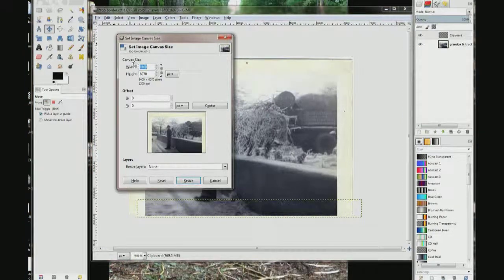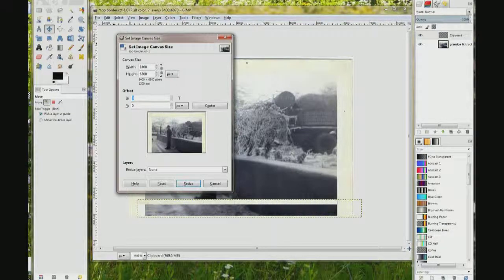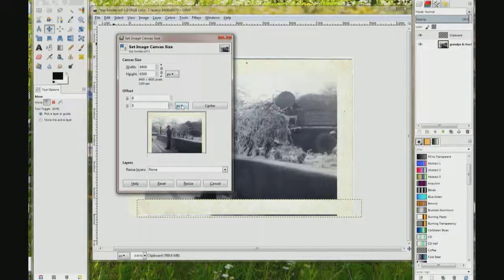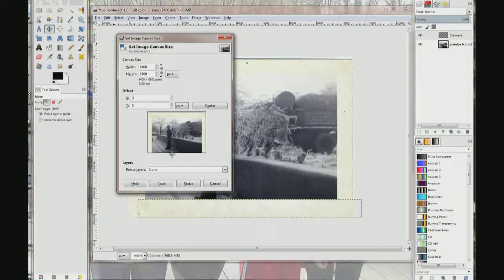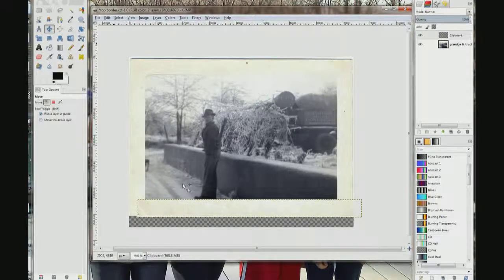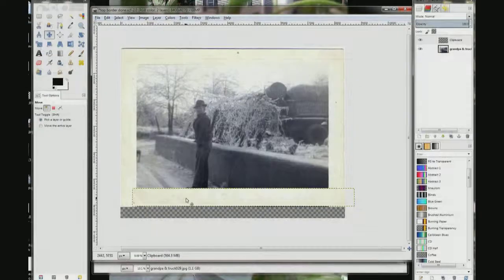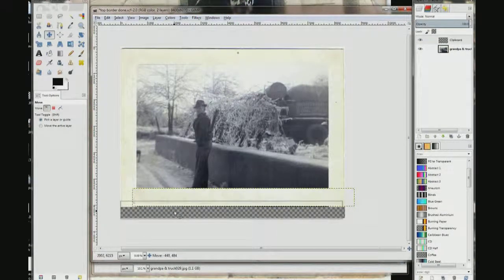It says Canvas Size — Width and Height. Make sure the chain is broken so we only want to do the height. Double-click it and change the value from 6070 pixels to 6500. You can change it to inches or millimeters. We are working on the y-axis — the default is to put all of the new canvas at the bottom of the photo, which is what I want. So I am going to leave it alone and click Resize. There you can see the new canvas at the bottom. I still have my move tool selected, so I am going to grab this and move it down.